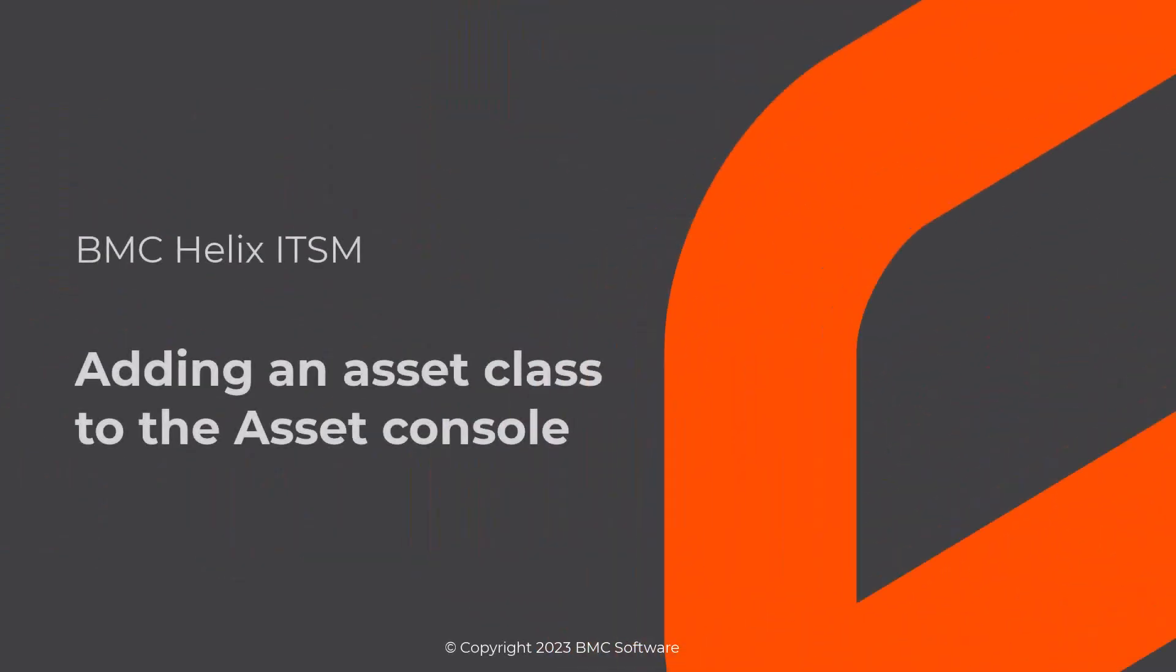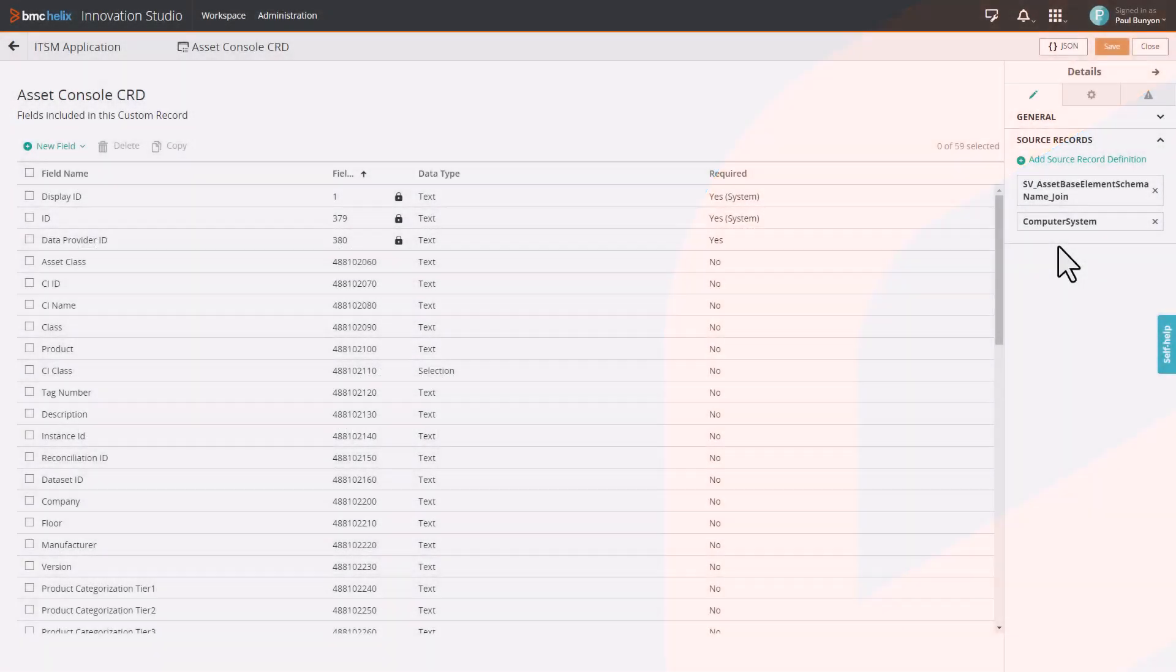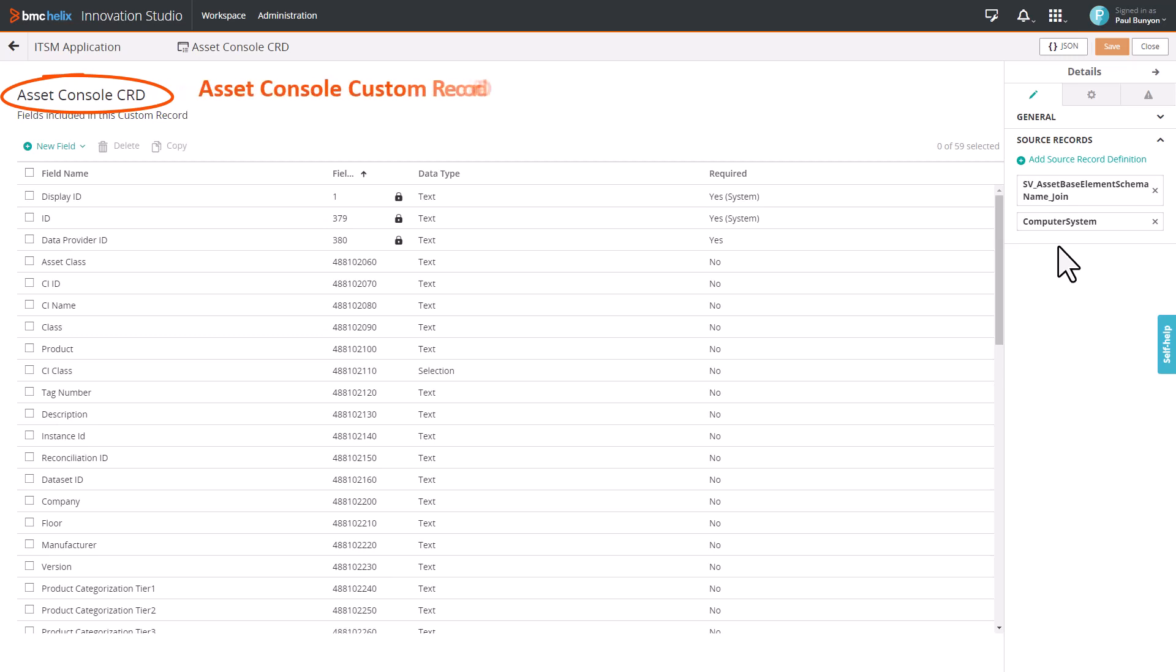This video shows you how to add an Asset class to the Asset Console in BMC Helix ITSM. Before we begin, let's understand a bit more about the Asset Console CRD, that is, the Asset Console Custom Record Definition.